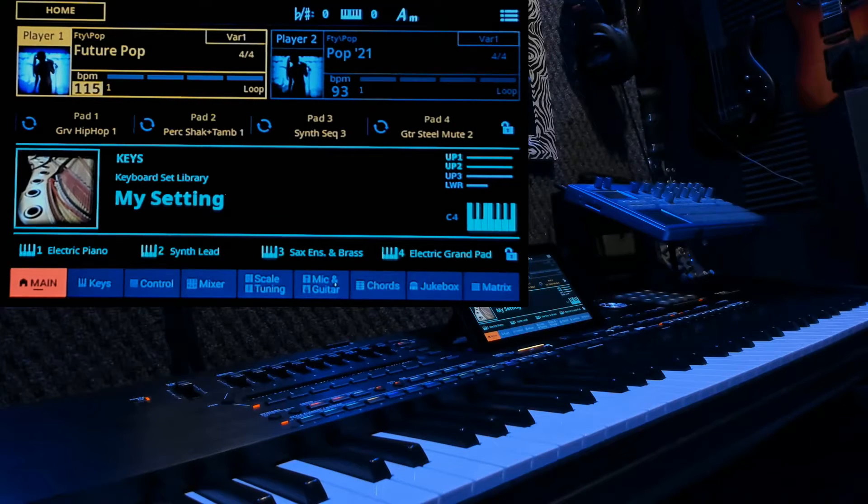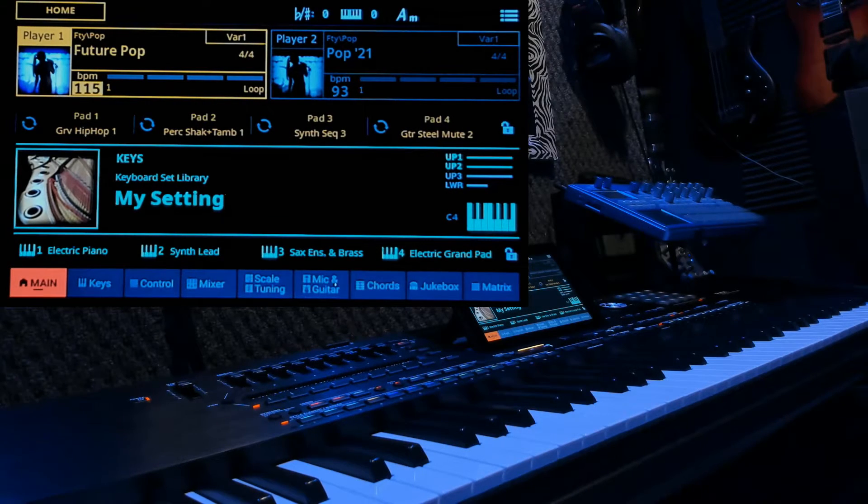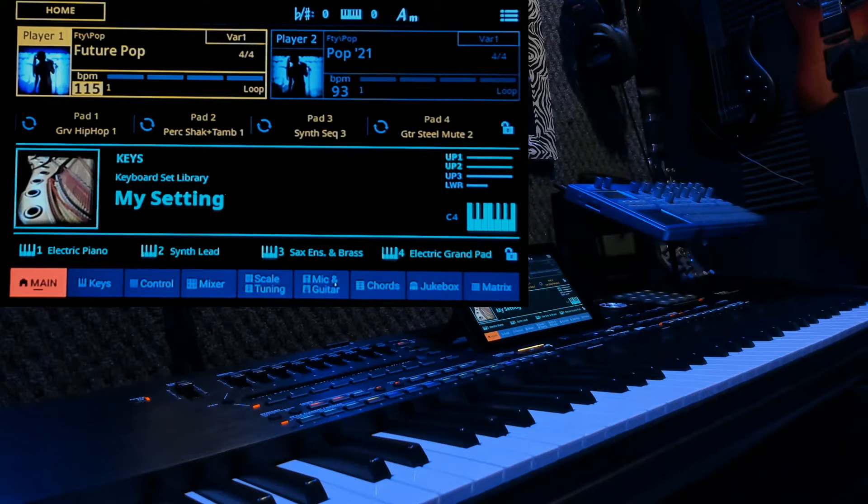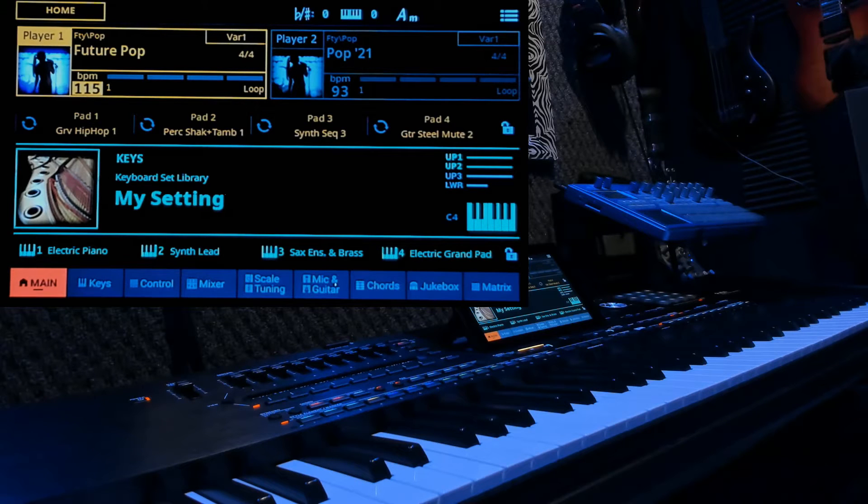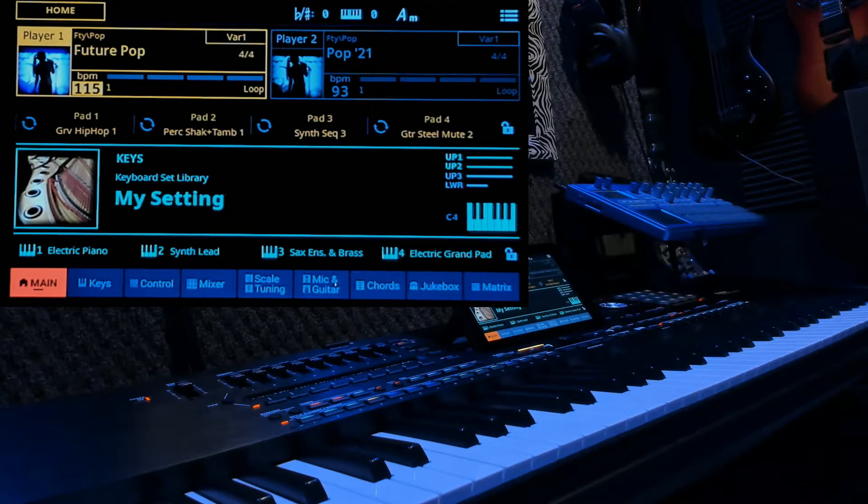Greetings friends and future friends. Today I want to show you something on the Korg PA-5X Arranger Keyboard. Matrix 2.